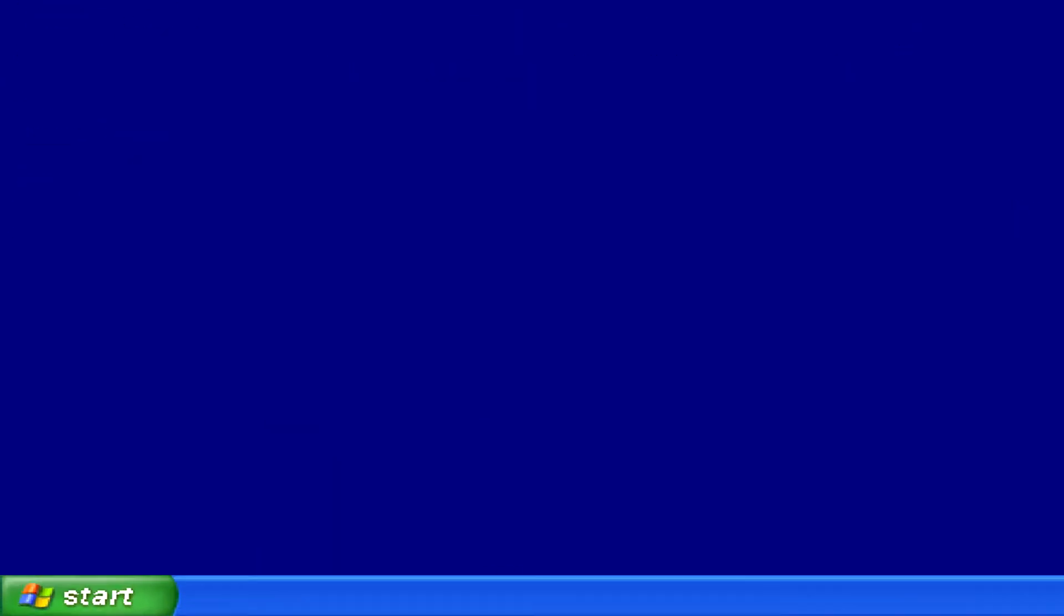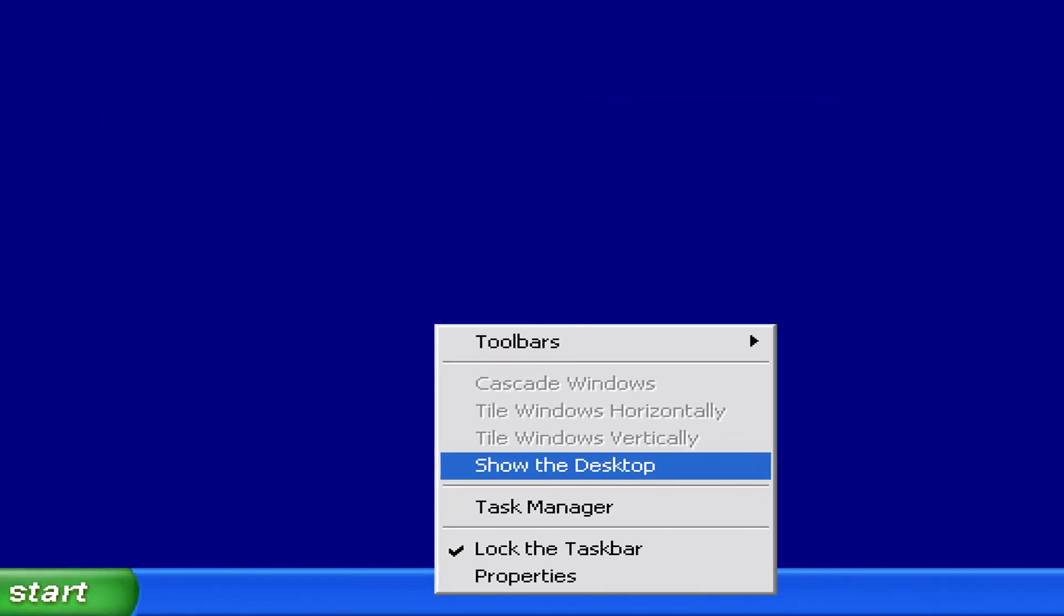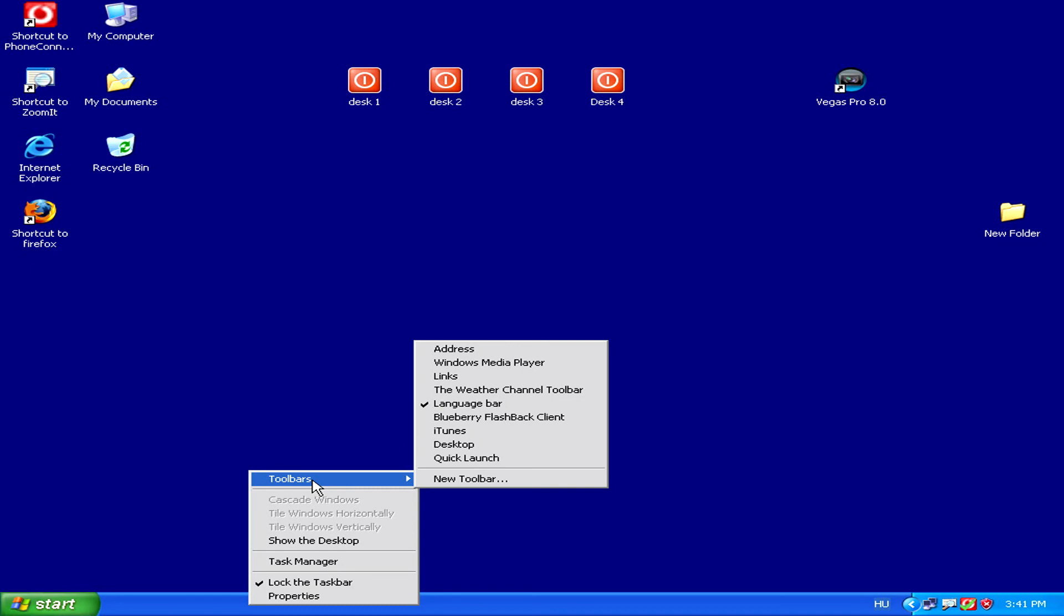Now you'll notice that the toolbar has disappeared altogether and all the icons are gone. But if you ever want to put it back, you can simply recheck the toolbar by doing the same procedure.